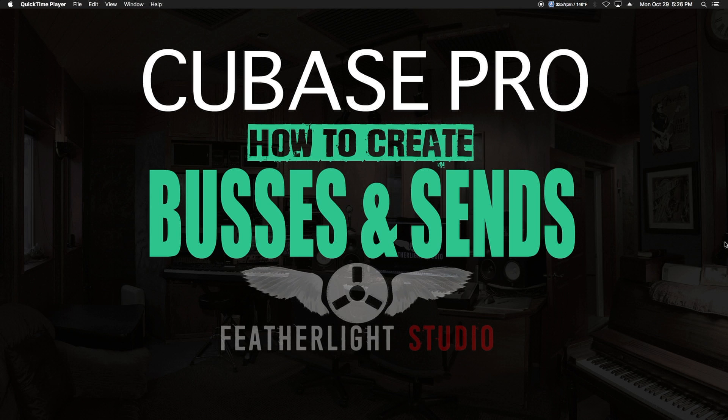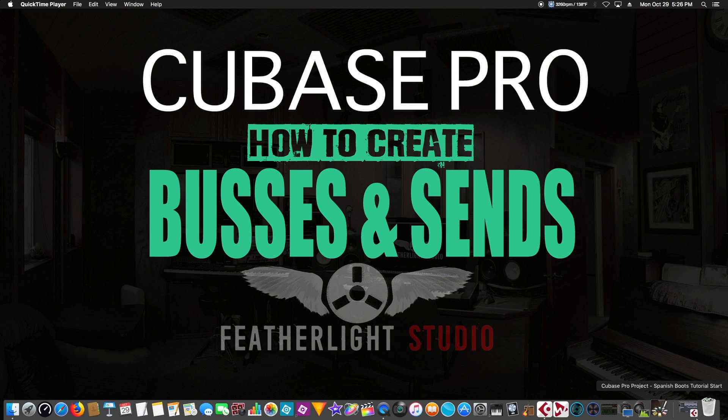Welcome back. Last video we learned the difference between groups and buses and AUX sends and channels, and now it's time to create some.